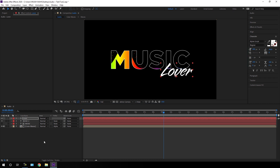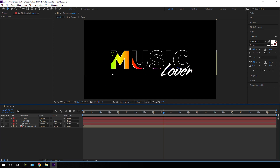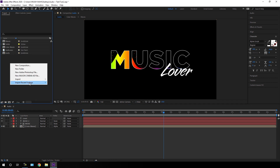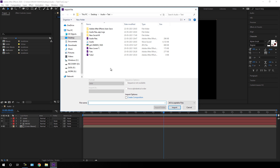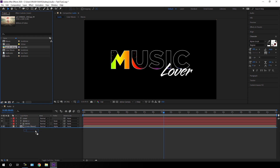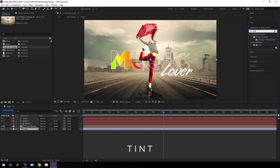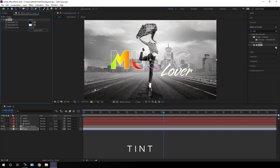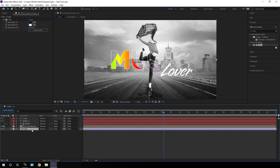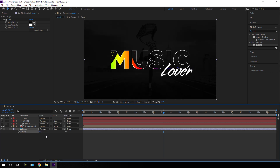Finally, let's apply a background. You can use any image or a solid color. I'm going to use an image — go to the Project window, right-click, Import File, and import an image downloaded from Pixabay.com; I've given a link in the description. Drag the image below all layers, rename it Image. Go to Effect and Presets, search for Tint, apply Tint to make it black and white. Select the image, hit T to open Opacity, and set it to maybe 8 to 10 percent.